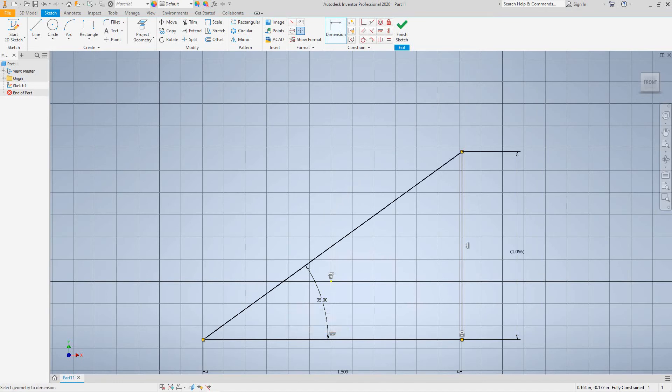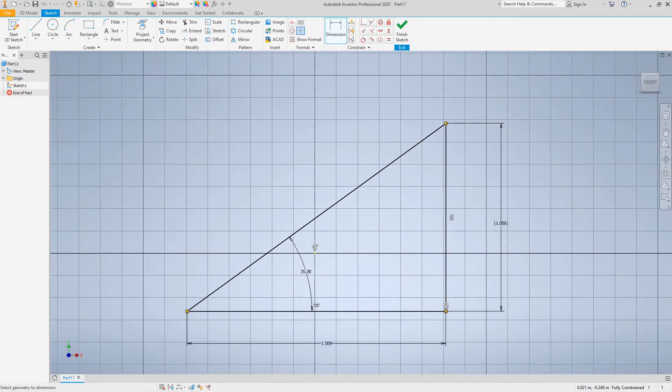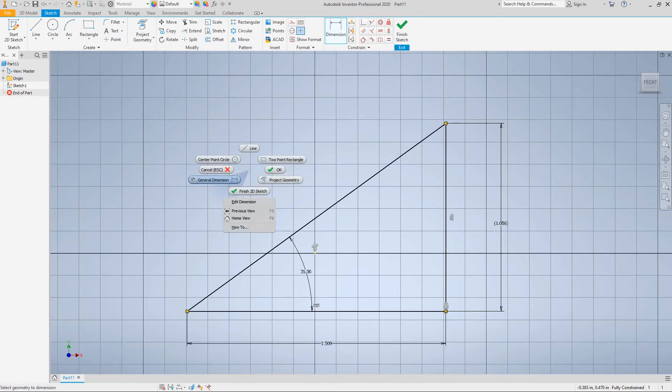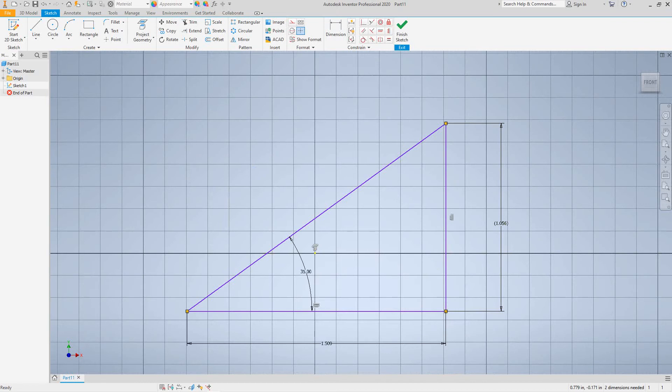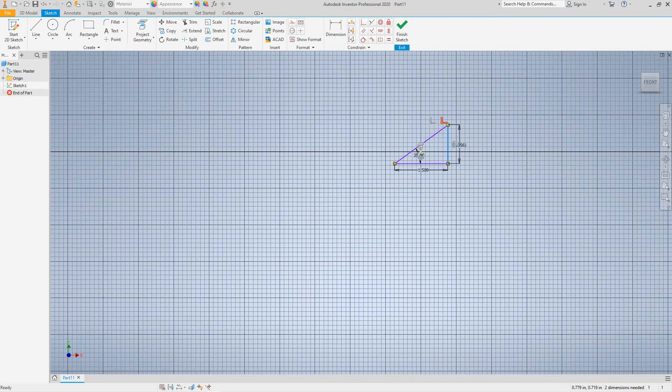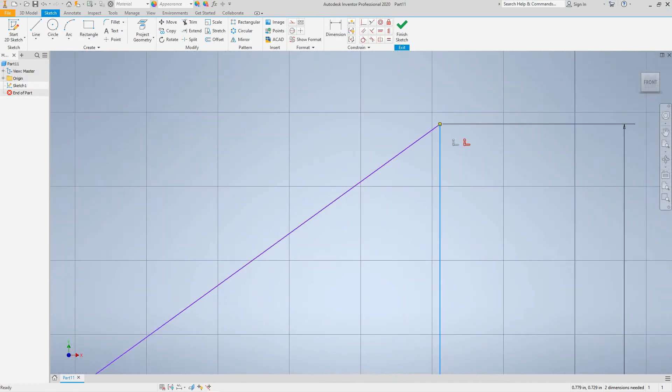Now let's take this guy here and let's delete this dimension right here. This constraint, let me say okay here. So let's go here, right click here and let's hit delete.